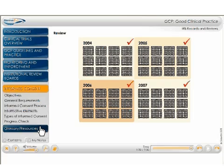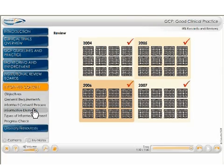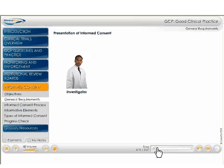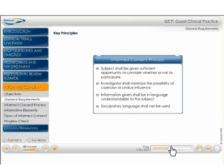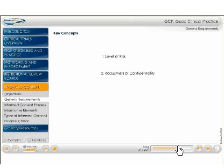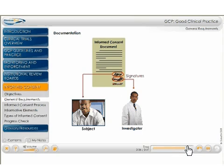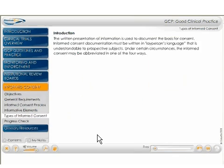Finally, the informed consent section reviews the general requirements of informed consent and how the informed consent process plays out. Human subjects of all clinical trials must be fully informed about the research, including its risks and benefits, in order to agree to participate.